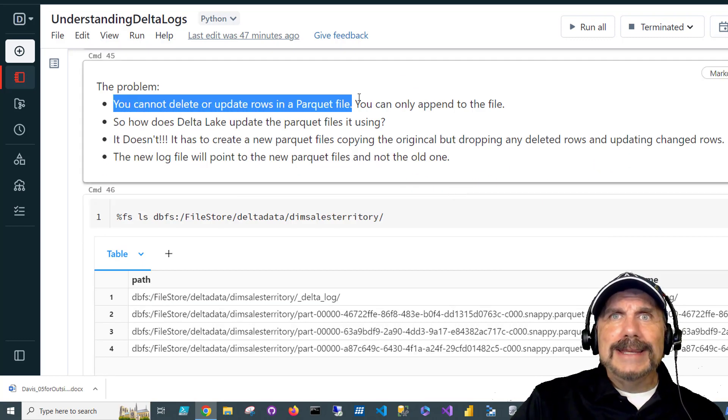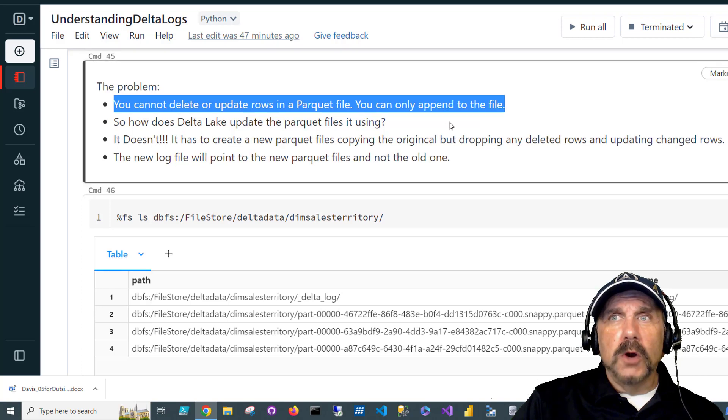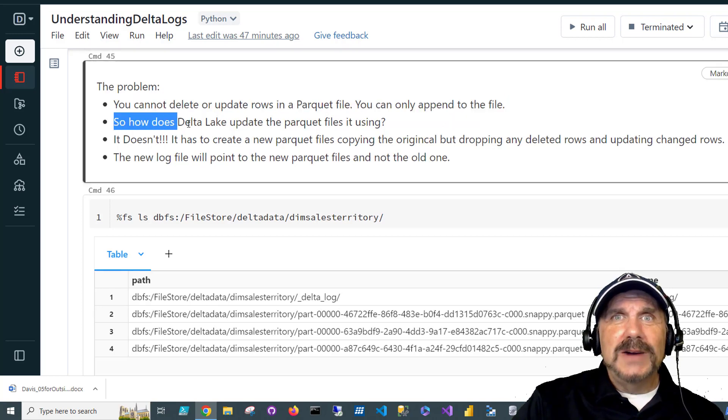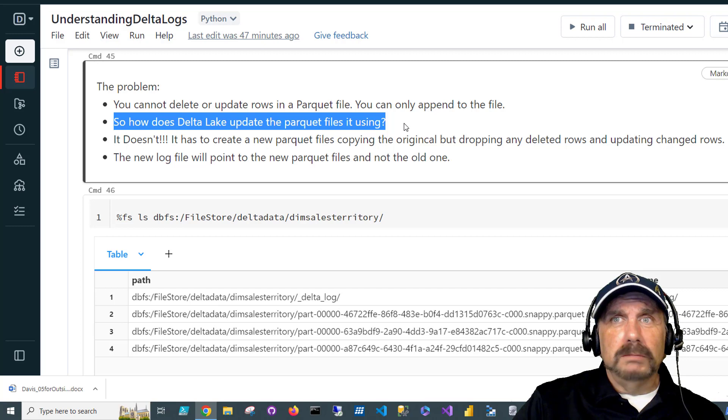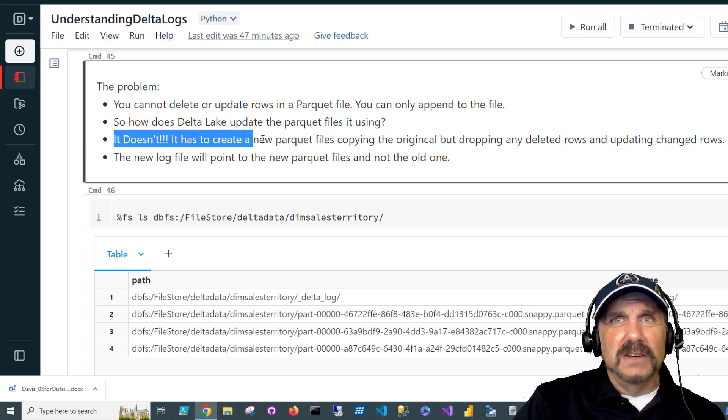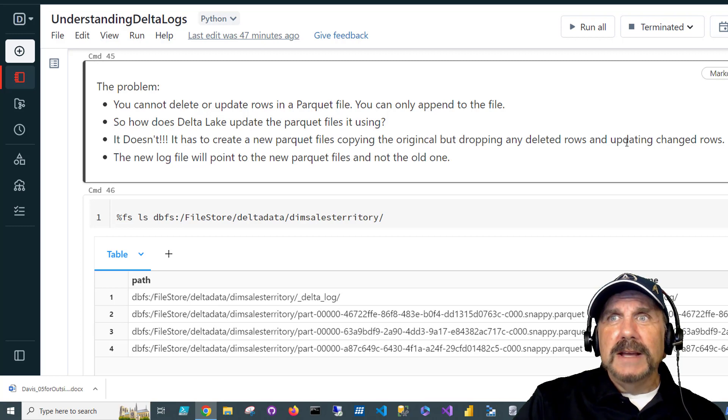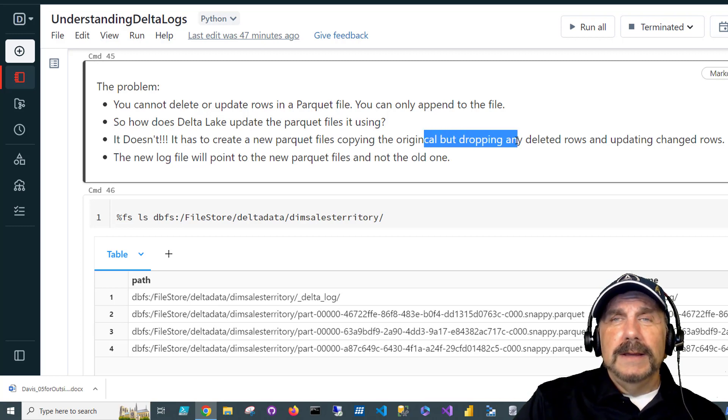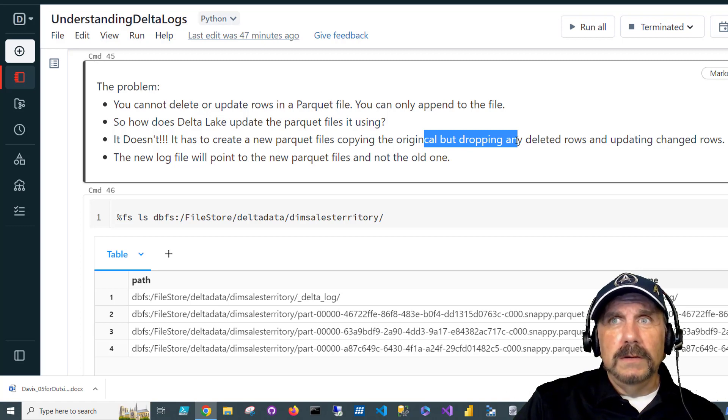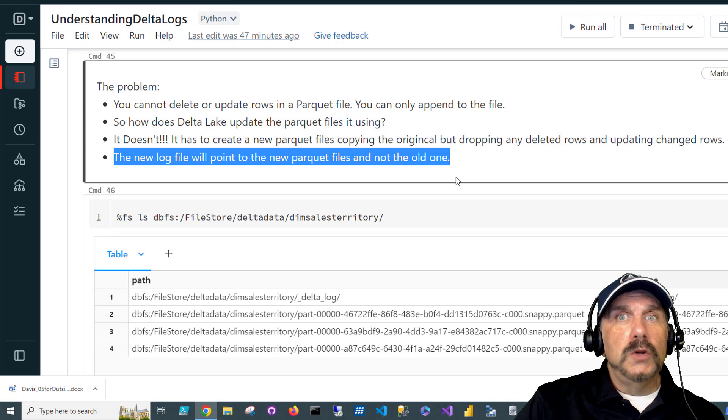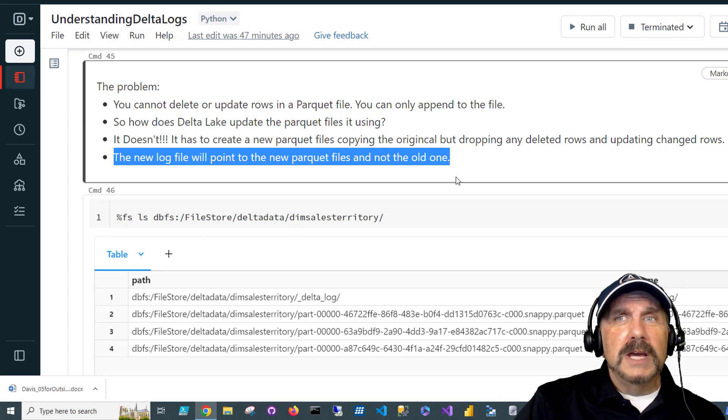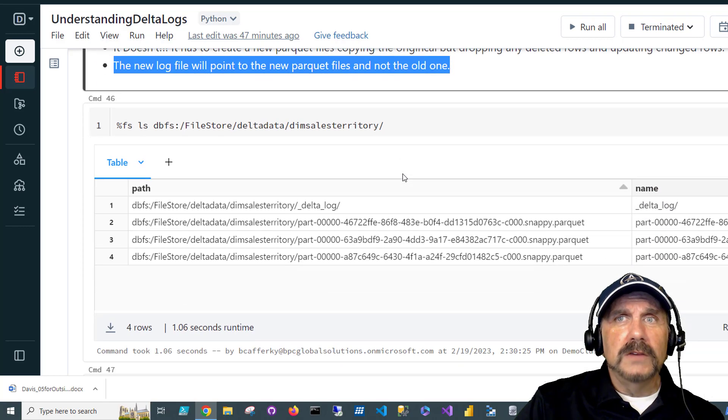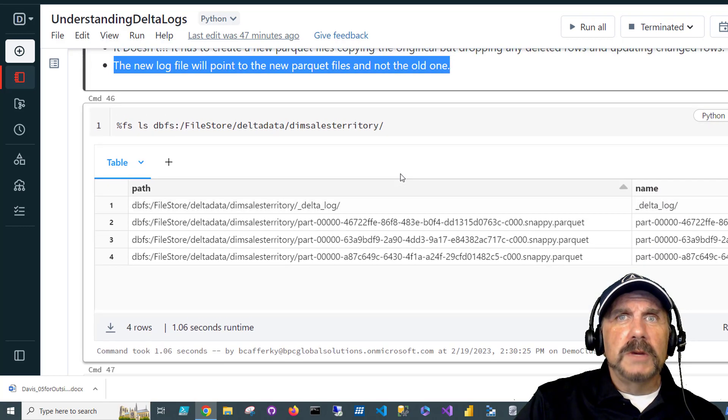Let's talk about the problem here. You cannot delete or update rows in a Parquet file. So how does Delta Lake update the Parquet files? What does it do here? Well, it actually creates new Parquet files and copies the original data, but then drops and updates the other rows as needed to create a new version. The new log file will point to the new Parquet files. So it may remove old Parquet files and add new ones as part of the transaction updating process. And it's important to understand that.